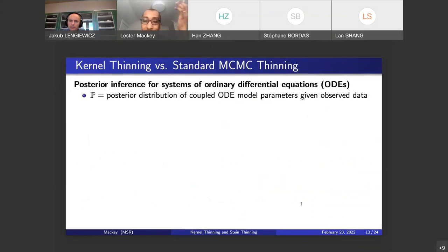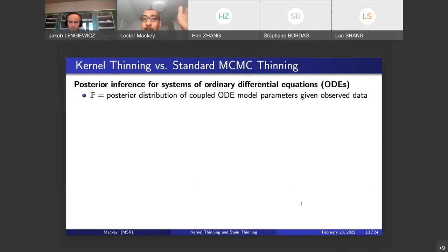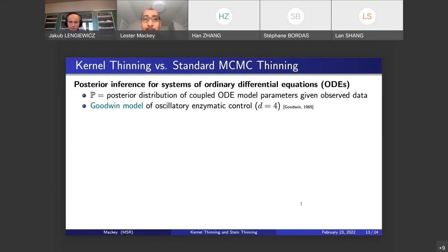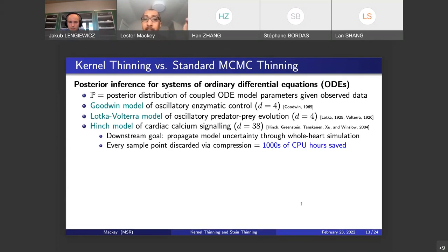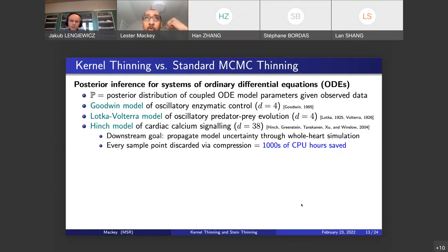Here's a more interesting example: posterior inference for systems of ordinary differential equations. The target P is a posterior distribution over parameters of a coupled ODE system. We look at three examples: the Goodwin model of oscillatory enzymatic control, the Lotka-Volterra model of predator-prey evolution, and the Hinch model of cardiac calcium signaling — the model mentioned at the beginning — which gives a 38-dimensional posterior. We're quantifying uncertainty in the signaling model, and our downstream goal is to propagate that uncertainty through the whole-heart simulation, where every remaining point triggers a 1,000-CPU-hour simulation, so every discarded point leads to a big reduction in downstream costs.